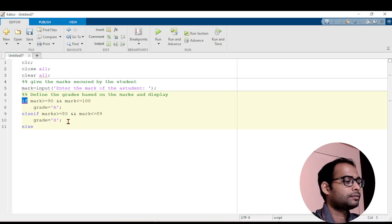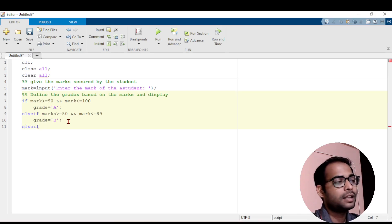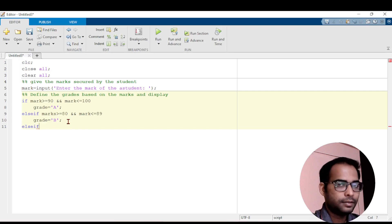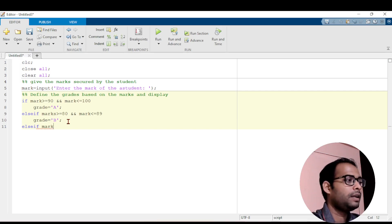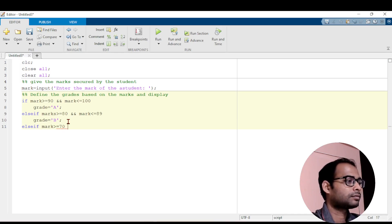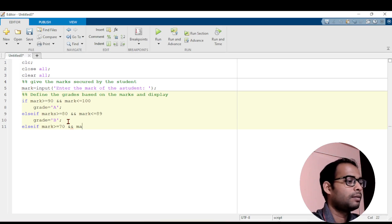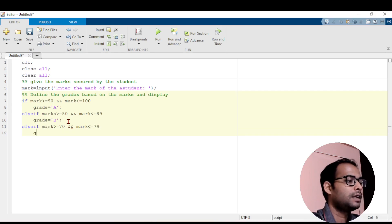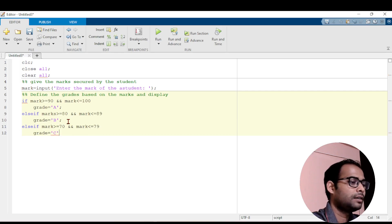Again I will write else if. See here, if multiple if conditions are there, I am using else if. If this, else if this, else if this — like this you can chain them. If mark is greater than or equal to 70 and mark is less than or equal to 79, then I will simply write grade equals to 'C' and give a semicolon.